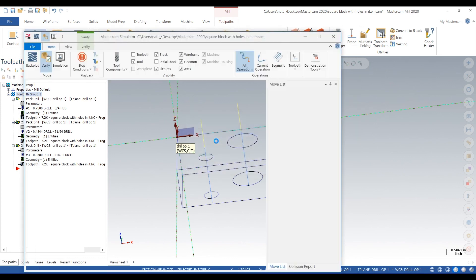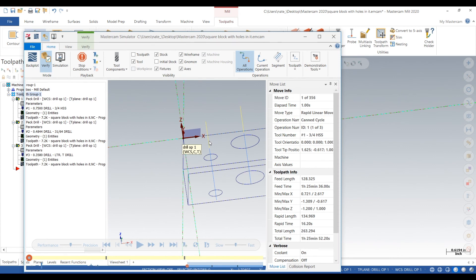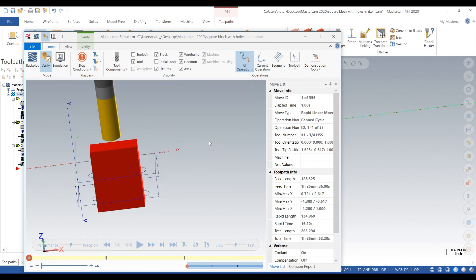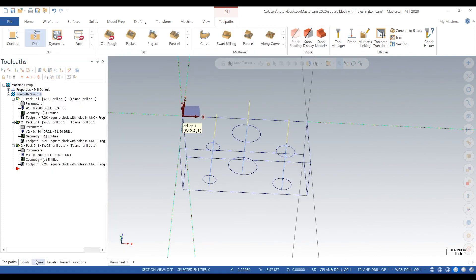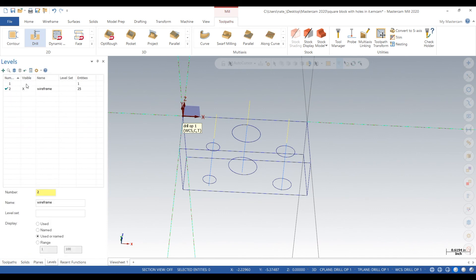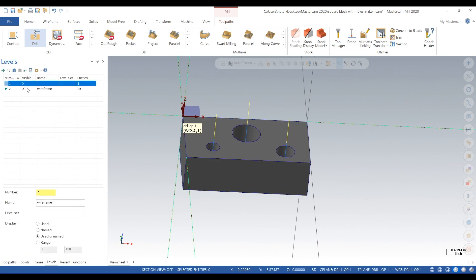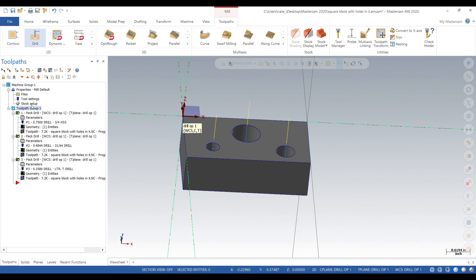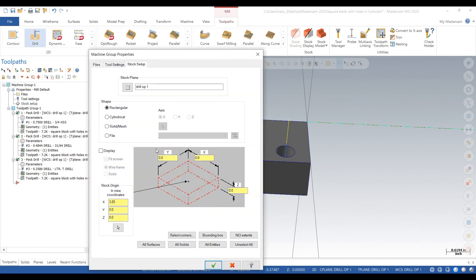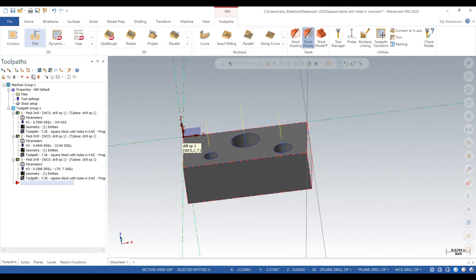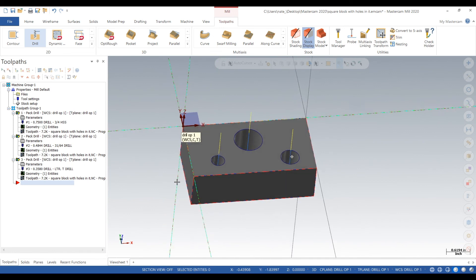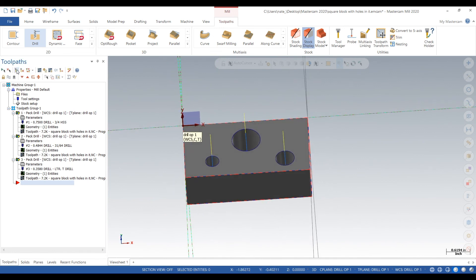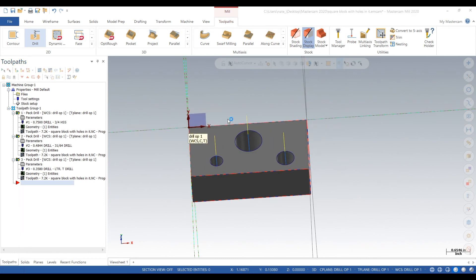Next, we're going to verify and check out what's happening. That does not look right, so exit out of that. Go to Levels, go to Properties, Setup Stock. We're going to set up our stock here. We'll click on All Solids. That's kind of a shortcut to set up stock. Click the check mark. Now we'll go back to verify. There we go.